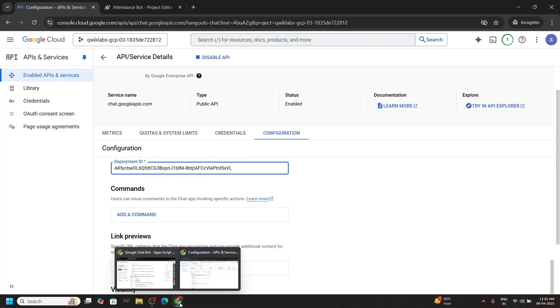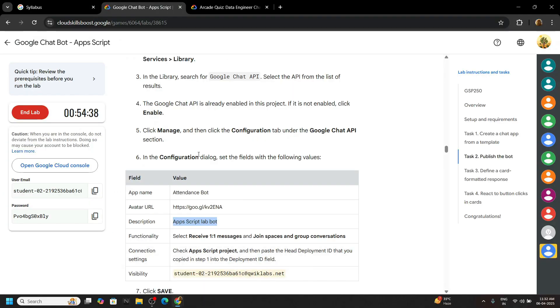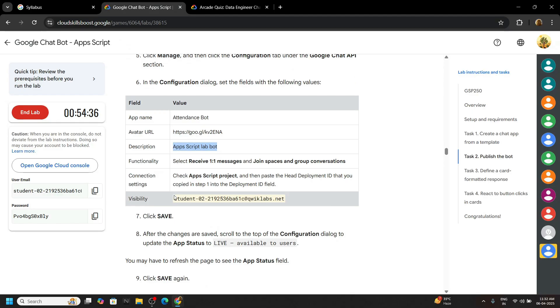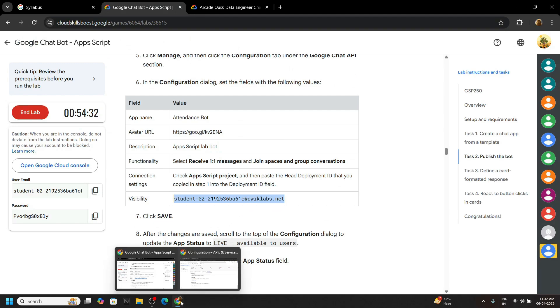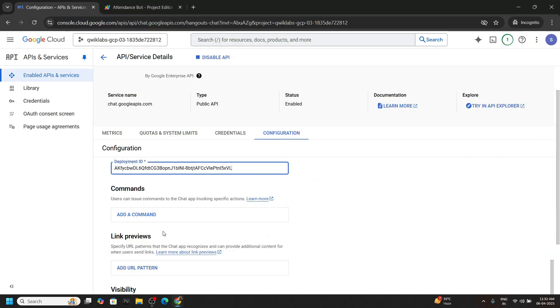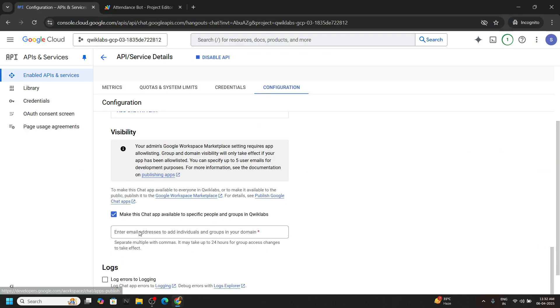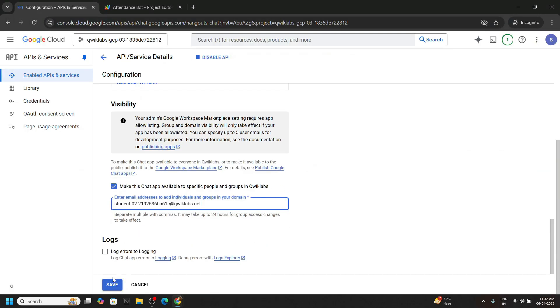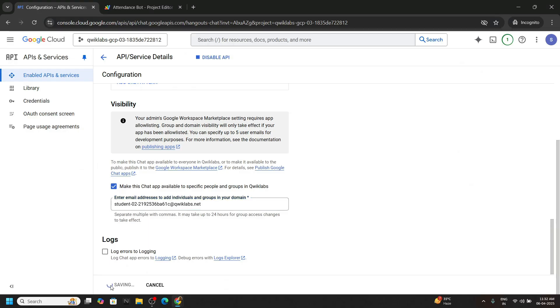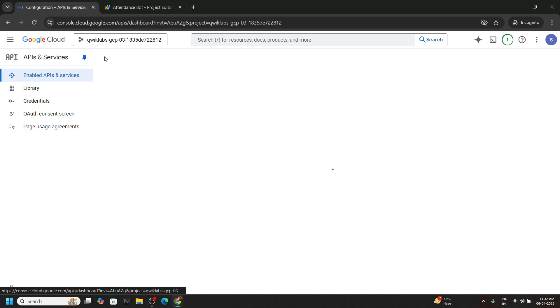Again go back to the lab. For the visibility we have to provide this email ID and simply click on save. Save. Wait for a couple of seconds. Once the configuration is saved go back.